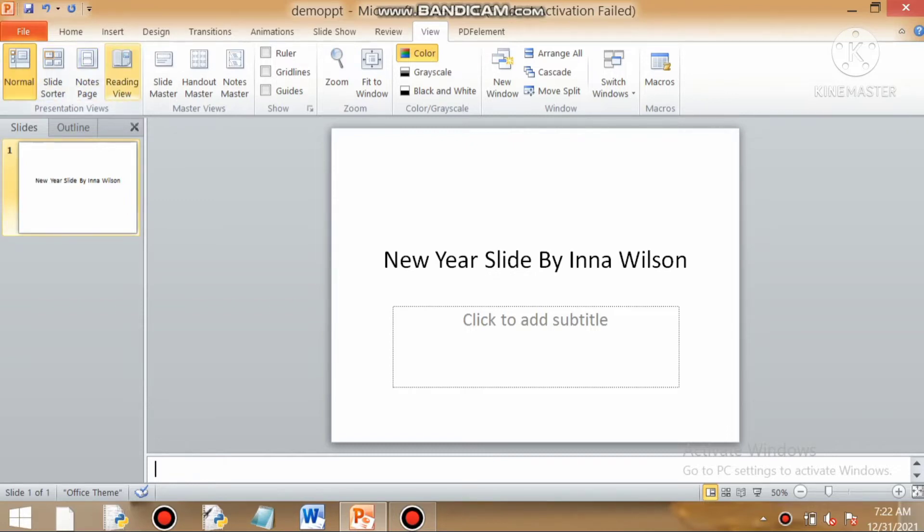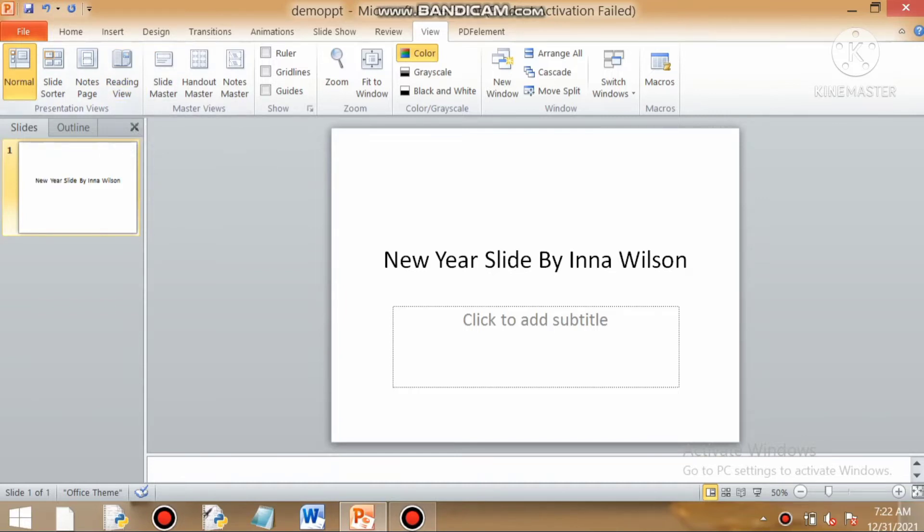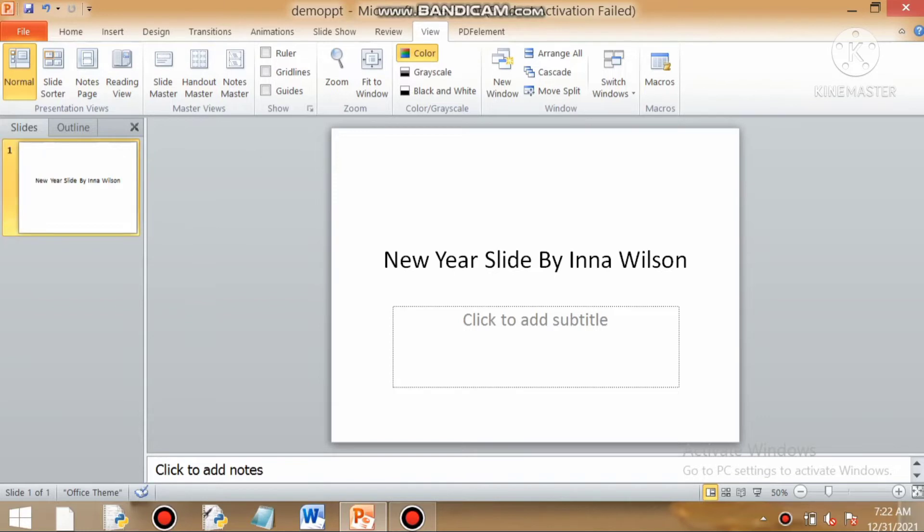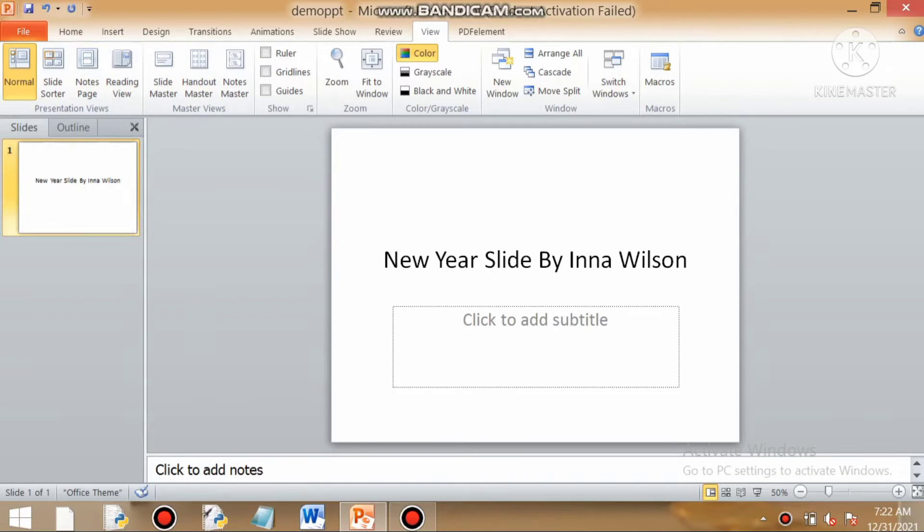There are six types of views. First, the presentation view category includes slide sorter view, notes page view and reading view. In the master view category we have slide master view, handout master view and notes master view.